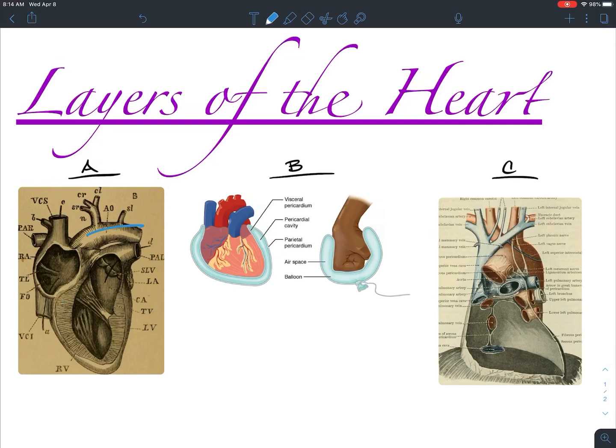We see the aorta coming off the base of the heart, and that's actually taking blood directly from the left ventricle. Superior vena cava, inferior vena cava.